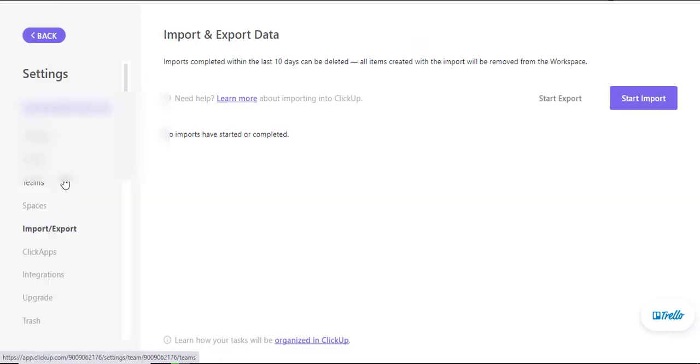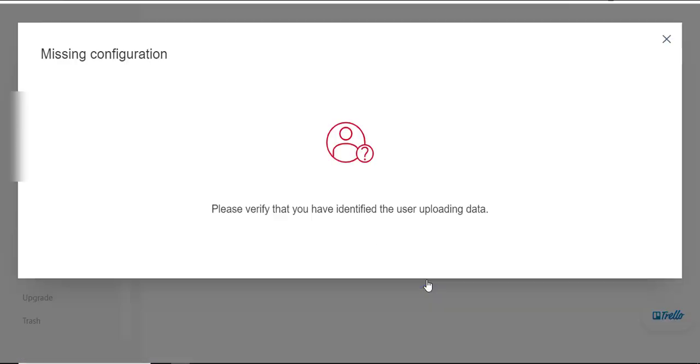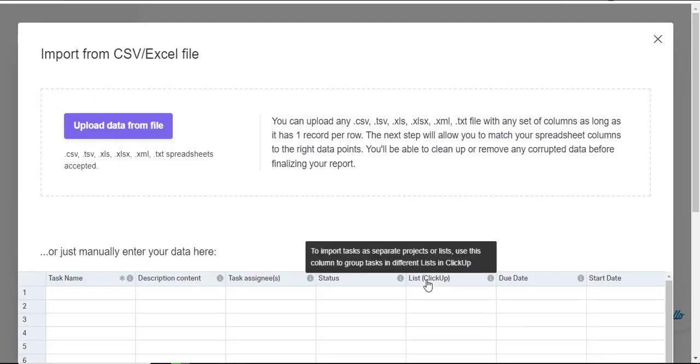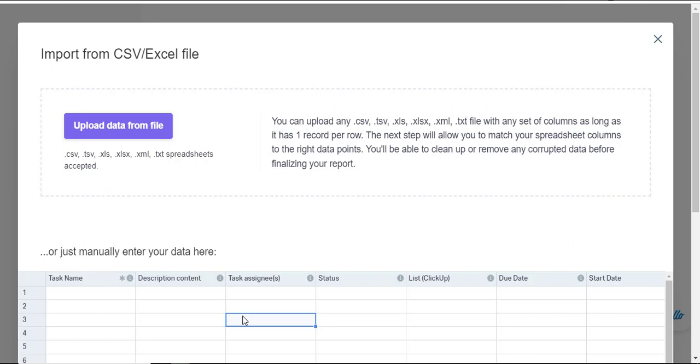From the interface on importing and exporting there are a number of options that are there. I want to import my data from CSV which happens to be here on Excel so click directly on CSV itself and it will ask me to upload data from a file. I can also decide to type in manually which I don't think that's the direction you would like to take.